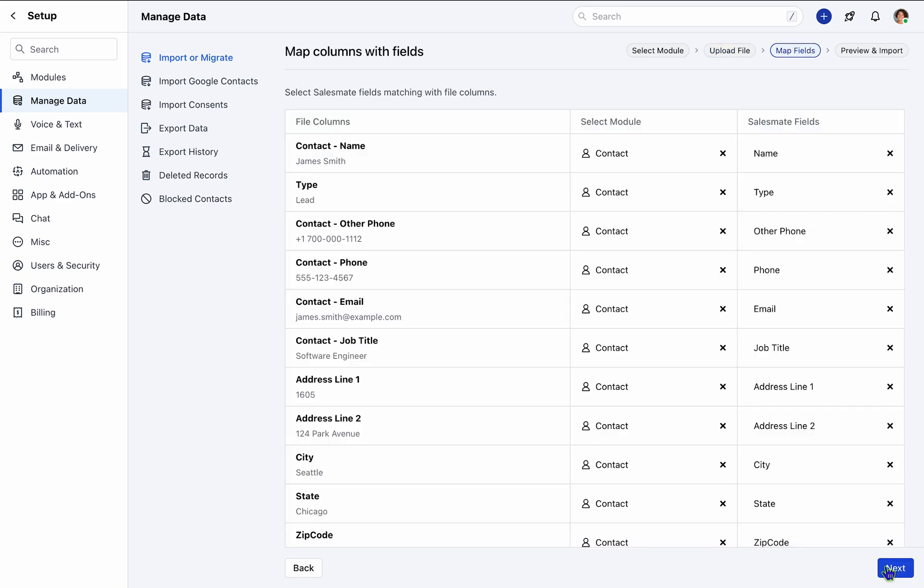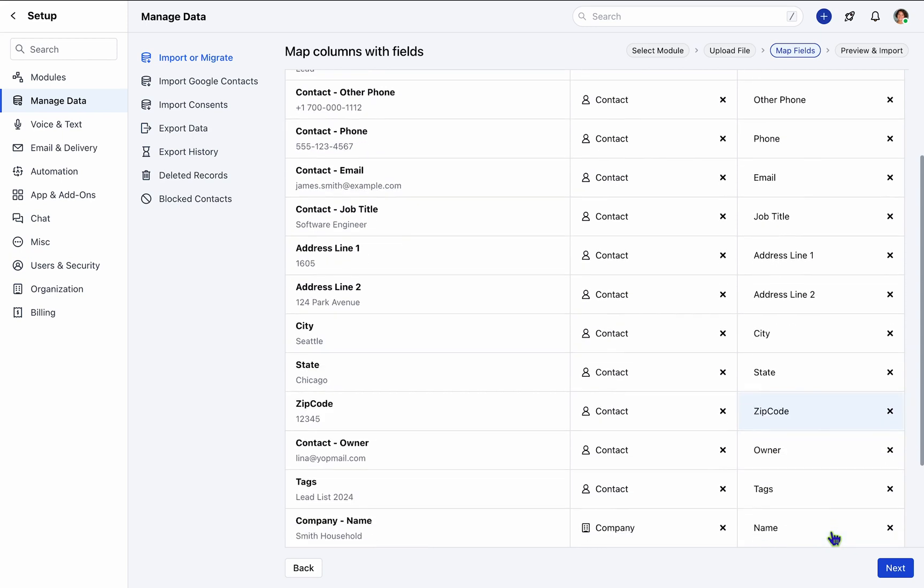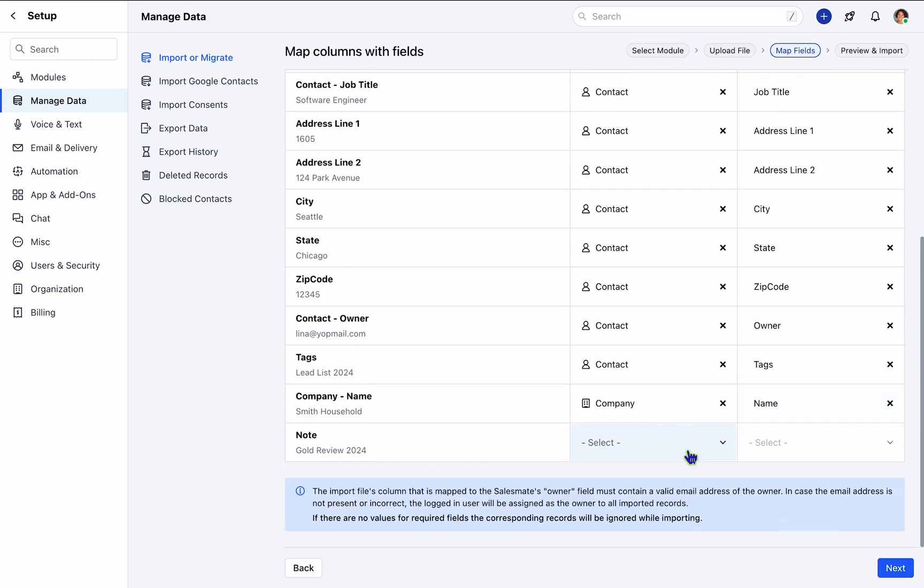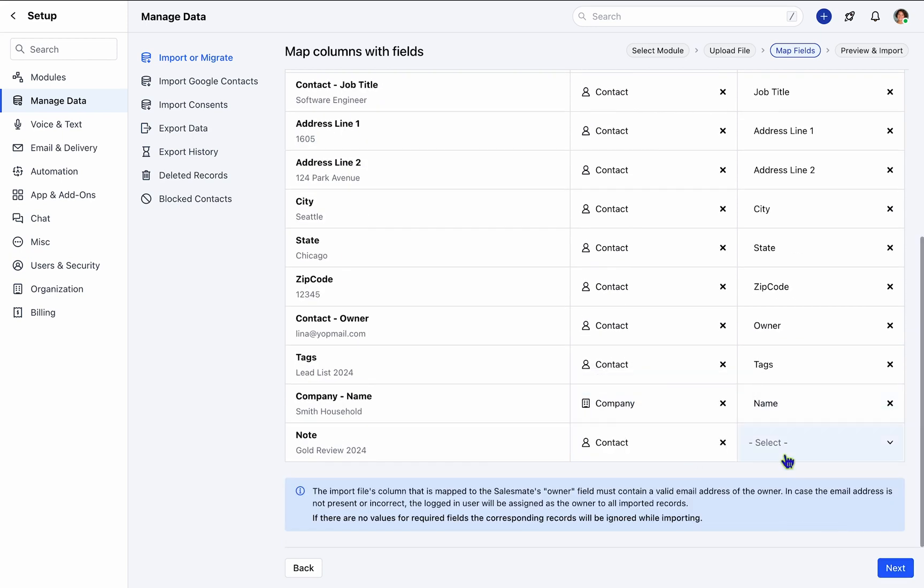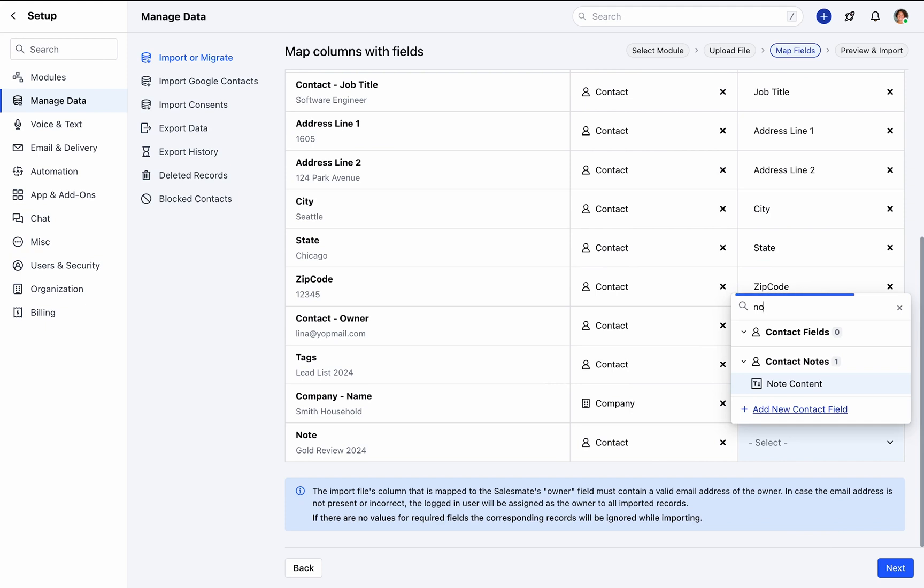In the subsequent step, your column headers, as per your spreadsheet or CSV file, will be displayed. Here, you can specify the module for data import and either select existing fields or create new ones using the Add New Contact Field option.